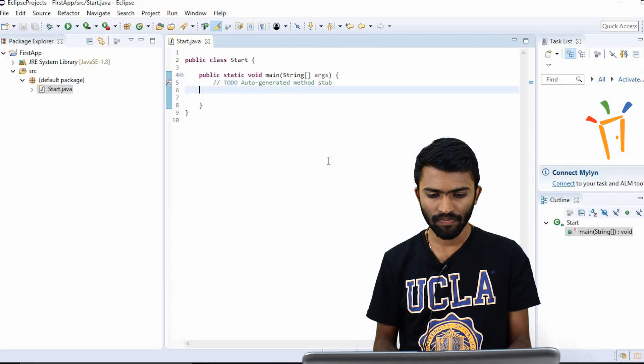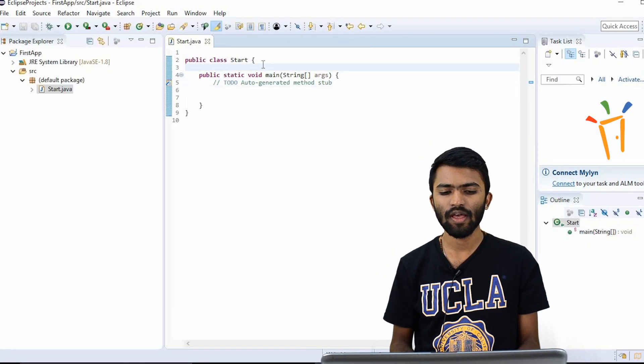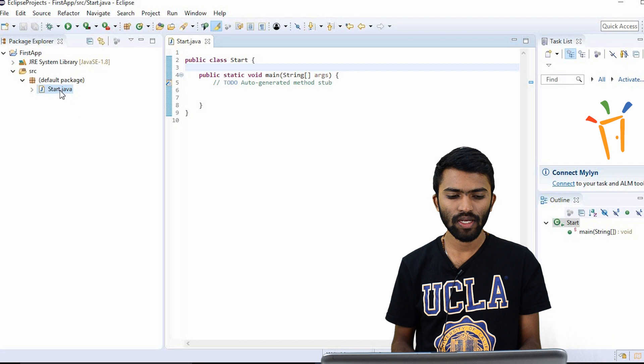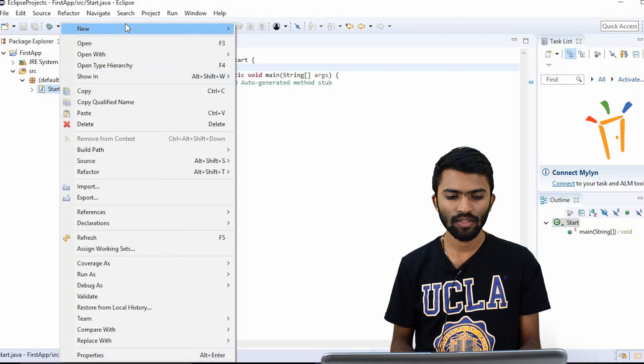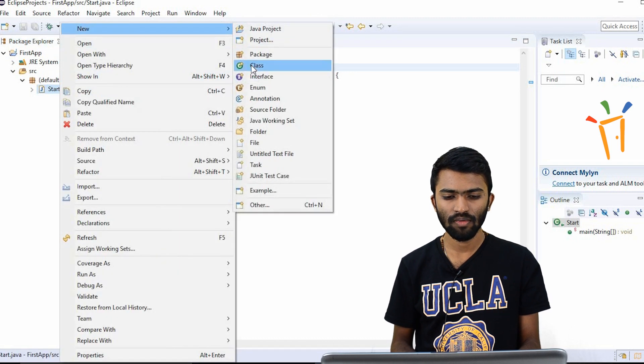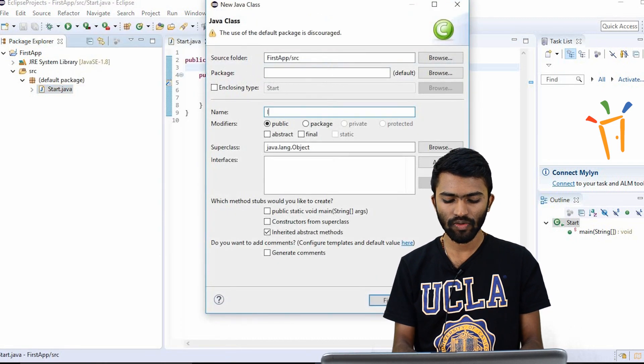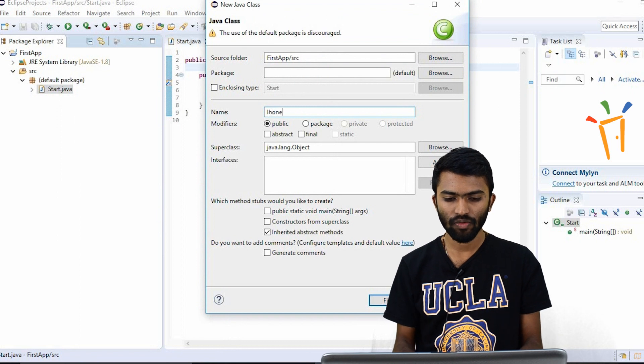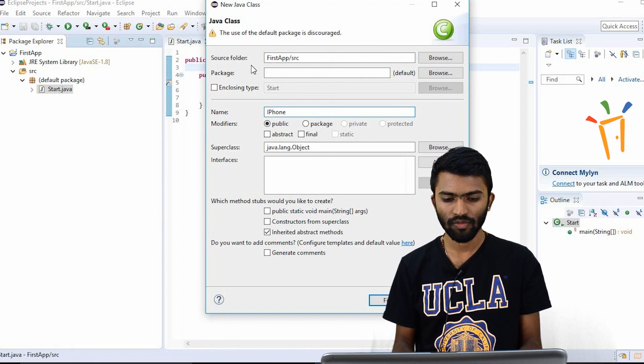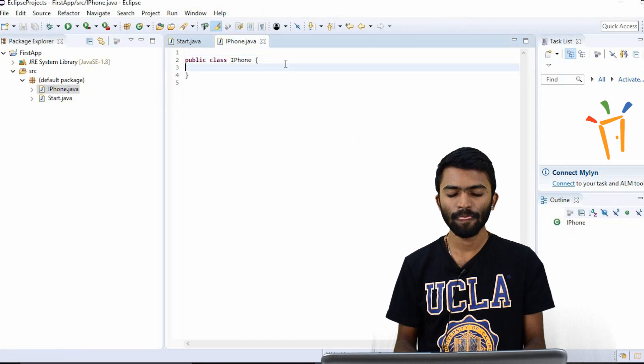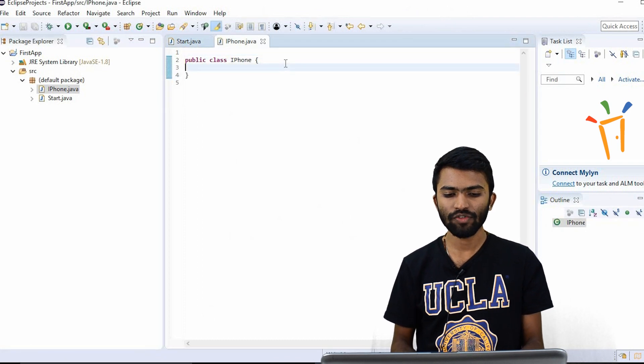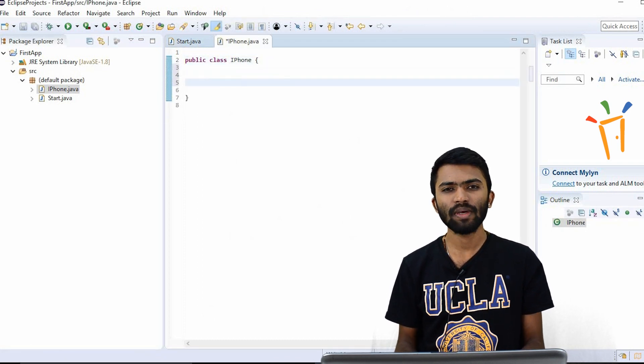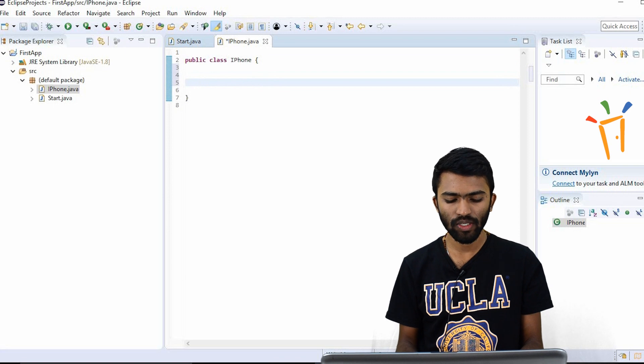As usual, I have my start class, I have my main method. So I'll try to create a new class with the name iPhone. Fine. So this is my class. So I have to create some methods in it.